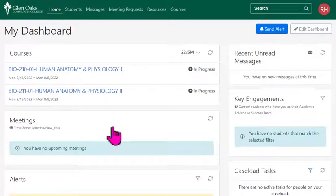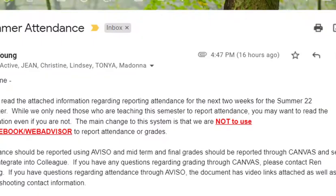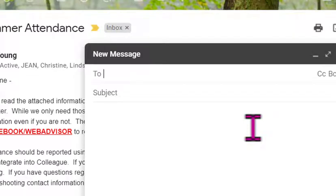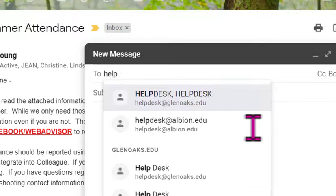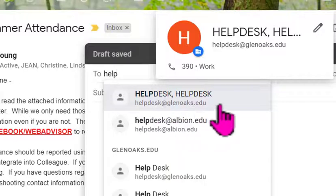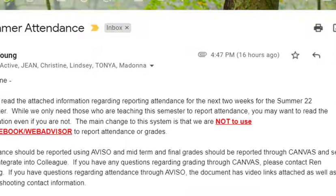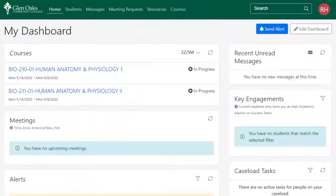By the way, if you're having trouble getting into single sign-on, my recommendation is to send a message through the help desk. The email is helpdesk@glenoaks.edu. If you send an email there, it goes into our ticketing system and one of our IT representatives will help you get signed in.